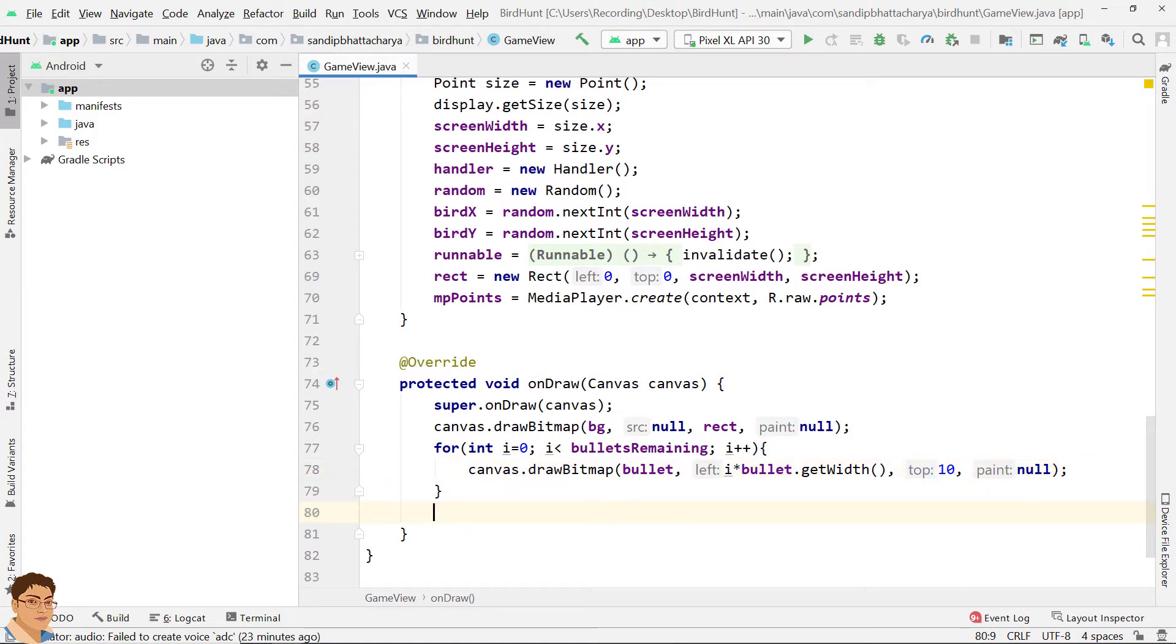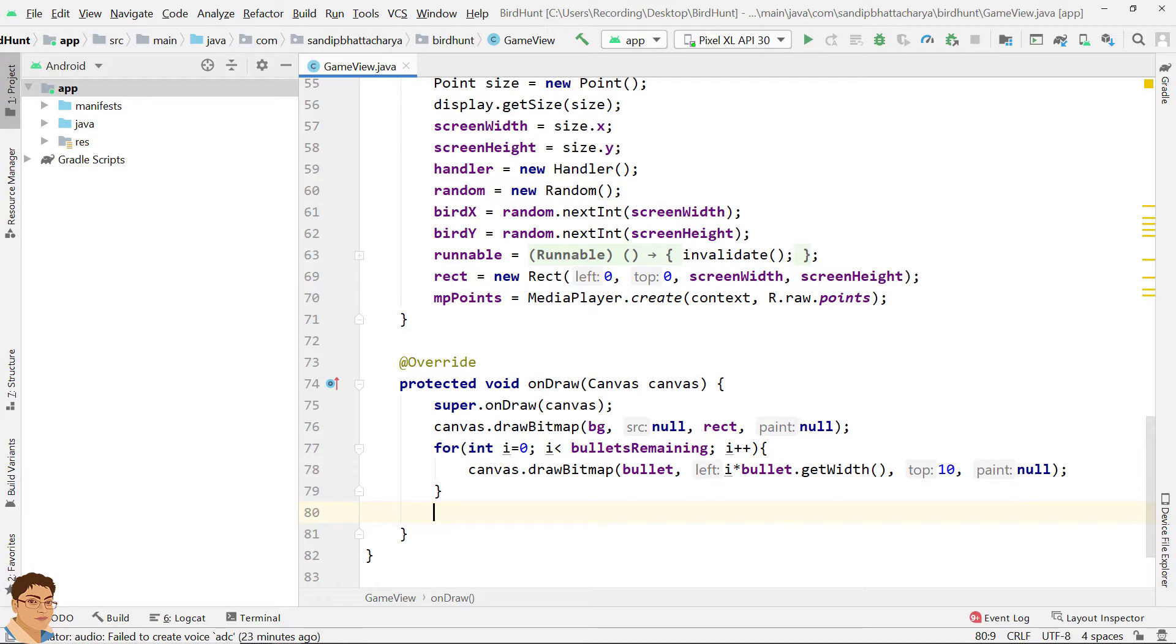Now if bird is alive, increment bird X and bird speed X times bird direction X. So when bird direction X is positive, the bird will fly or move from left to right, and when bird direction X is negative it will move from right to left. Similarly, increment bird Y with bird speed Y times bird direction Y. When bird direction Y is positive the bird will move from top to bottom, and when bird direction Y is negative it will move from bottom to top.